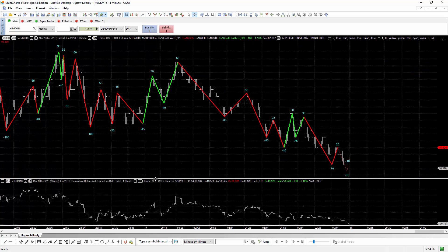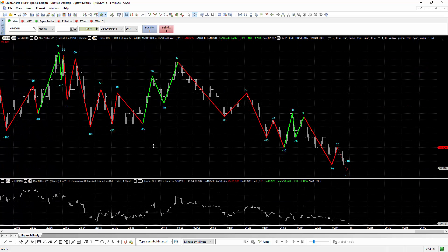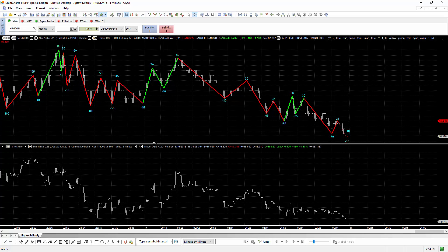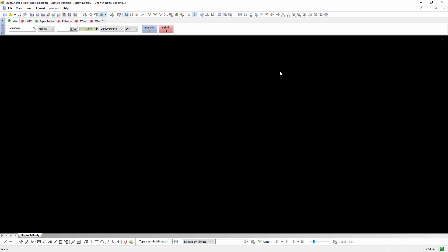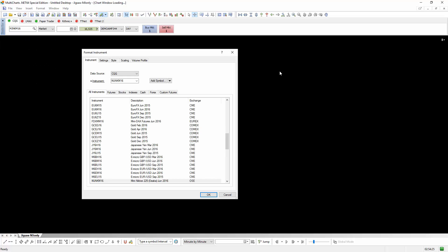You'll see it was backfilling the data — it says 'quotes received'. What you'll find happens on MultiCharts is it's not like the Gomi tools we've been using on NinjaTrader. It actually backfills the data, so it goes back and finds the historical bid/offer information. So there's our cumulative Delta.